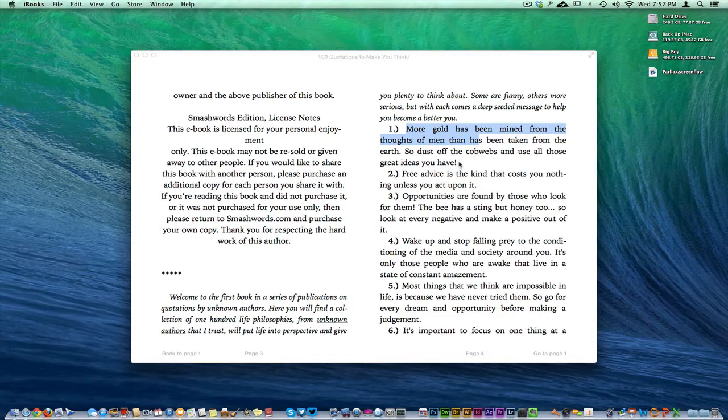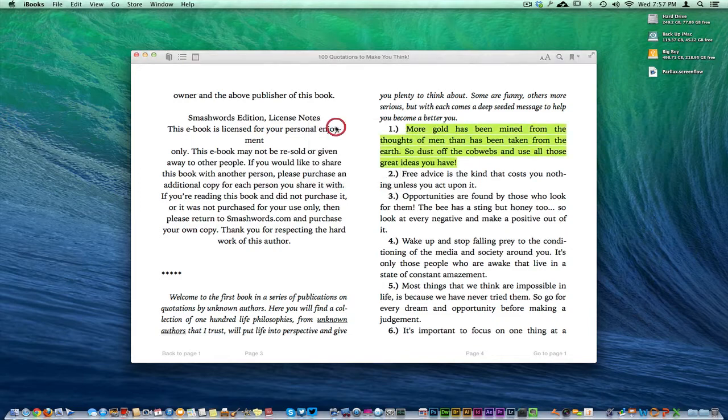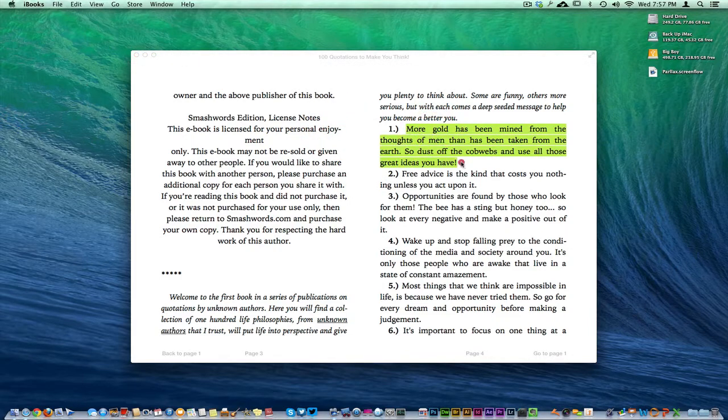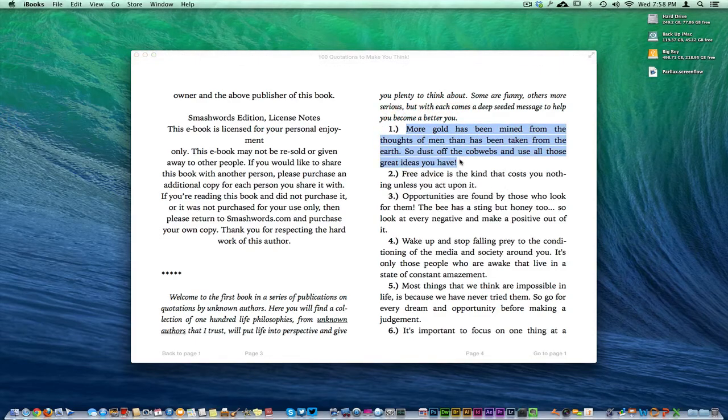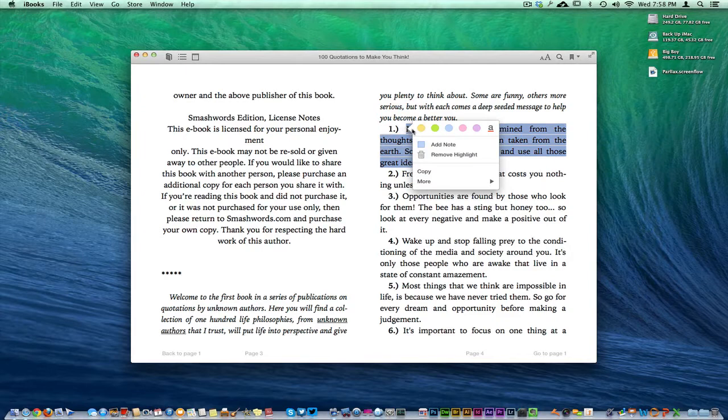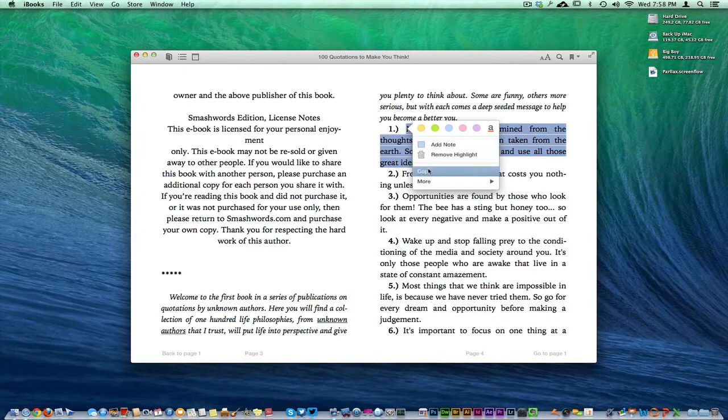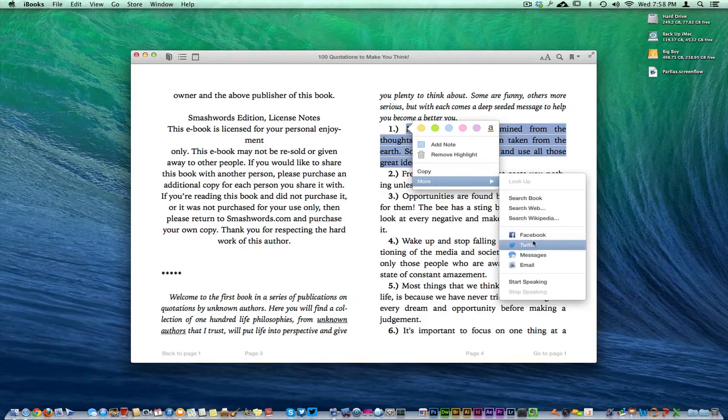Let's go ahead and highlight this whole first quote here. You get the little animation pops up here. You can select whatever color you want to make it. Let's go ahead and highlight it again and you can change the color there to blue if you decide you want to, or whatever color you want. You can remove the highlight, you can add a note, you can copy.